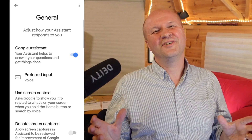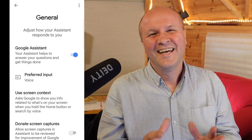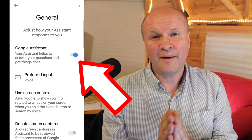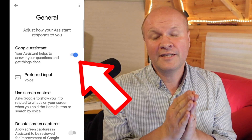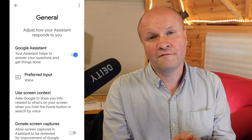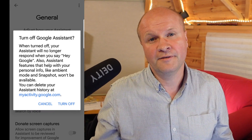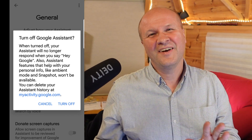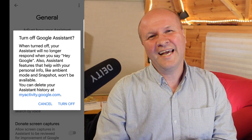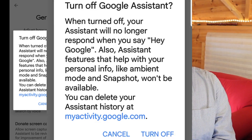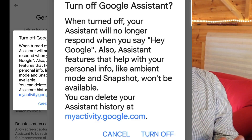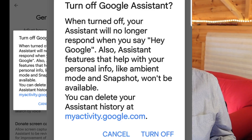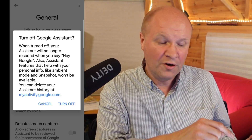There's Google Assistant and there's a toggle switch here that means we can turn it on or off by pressing that blue button. Just to show how much Google cares about us, it gives us a warning. If you want to go ahead, click Turn Off.